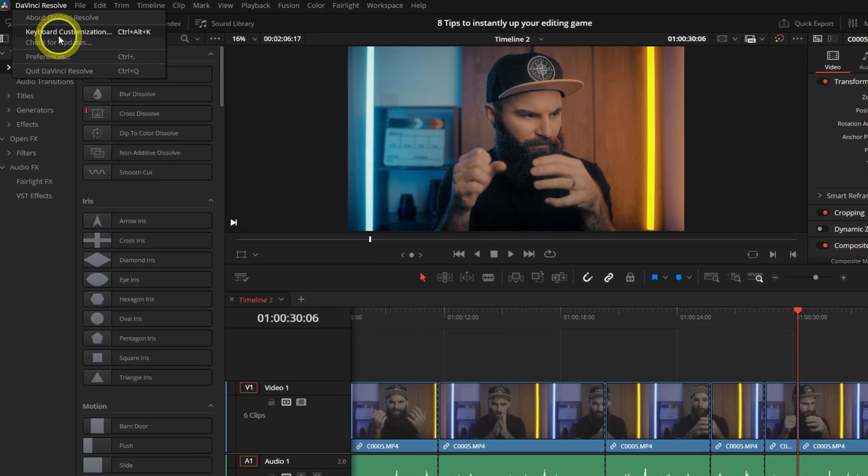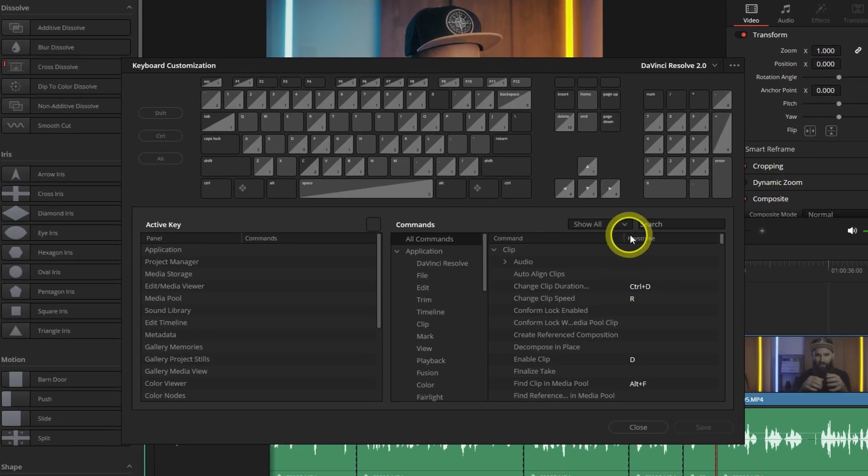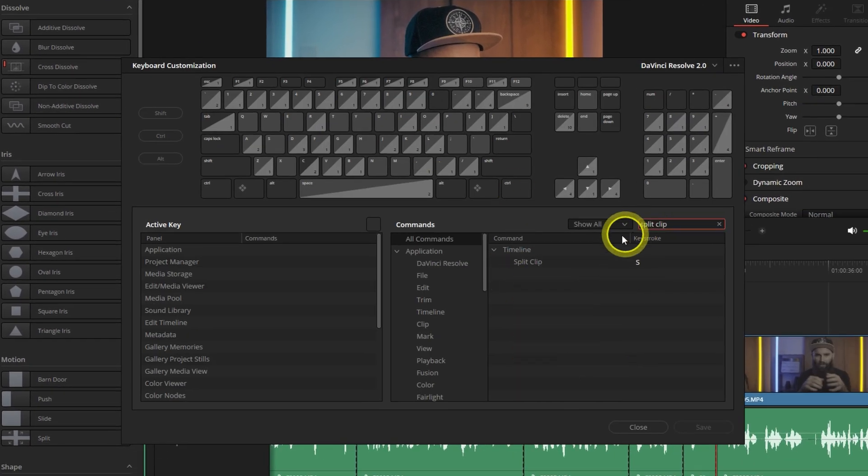Here's how you can do that. Go to the keyboard customization section and search for split clip. There you can select any key that works for you.